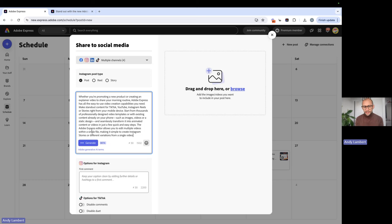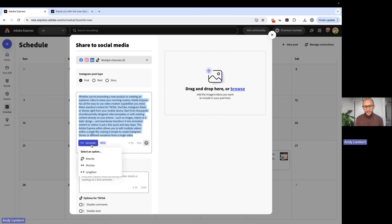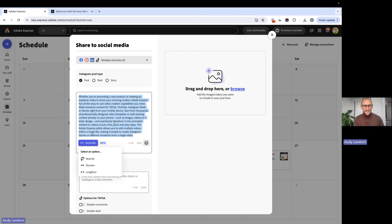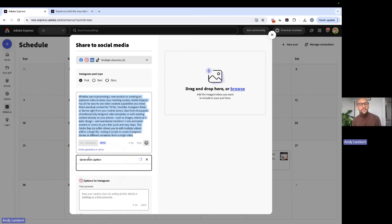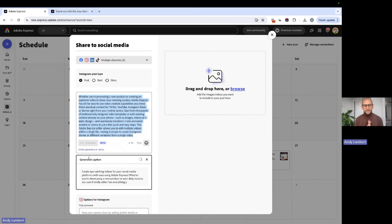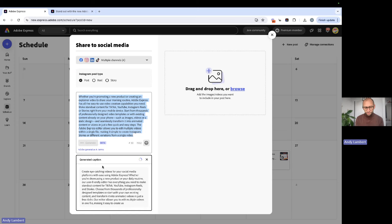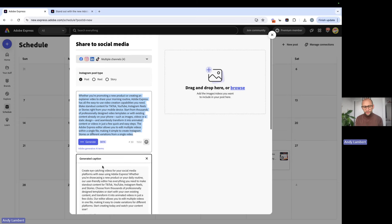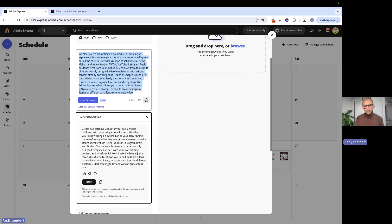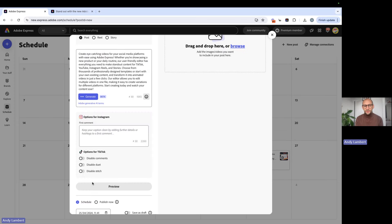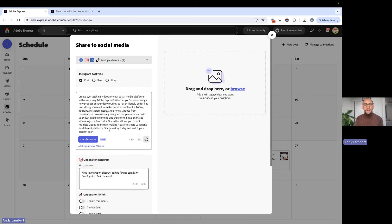So we're simply going to take this in here and we're going to highlight it all, which will then give us our options of rewrite, shorten, and lengthen. So as long as we've highlighted it, it means we've got some more editing tools. So we're going to rewrite this because we want to rewrite it to make it sound a little bit more exciting. Cool. All right. So that looks a bit better, I think. So we're going to insert that one in.